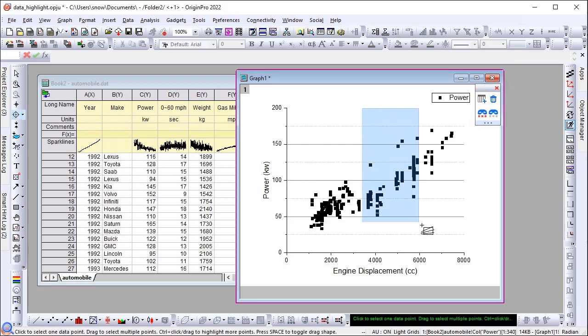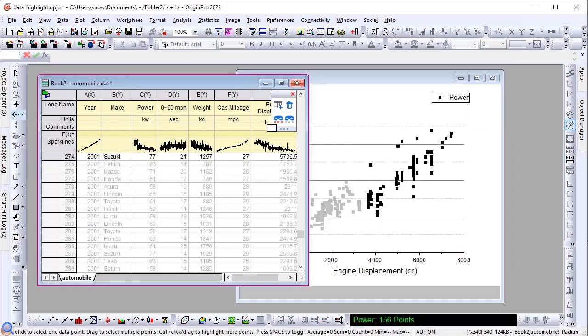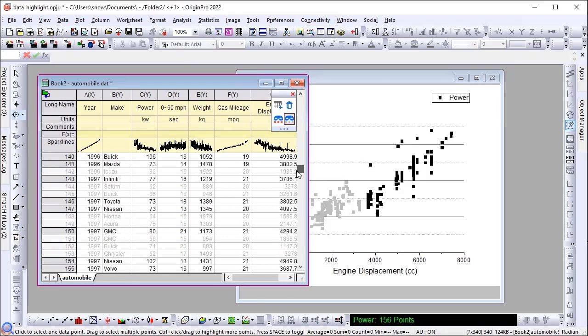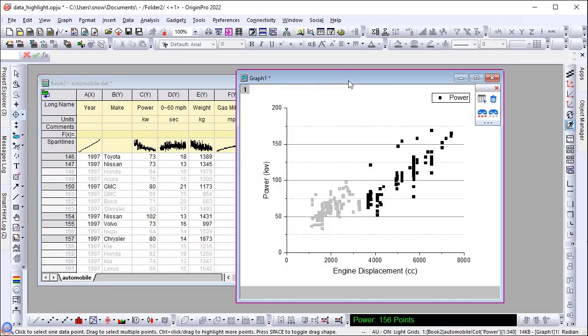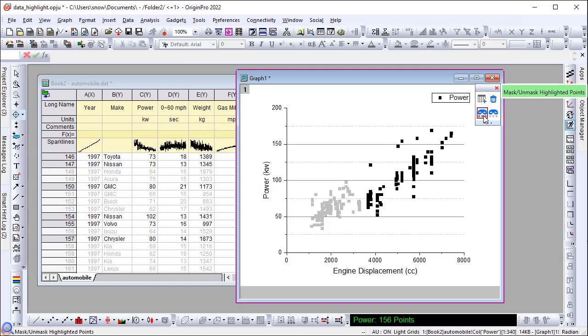It also shows at the corner of the worksheet for common operations users may do for the highlighted data. You can use them to extract highlighted data rows to a new sheet, delete them, mask them, or mask the data not highlighted.